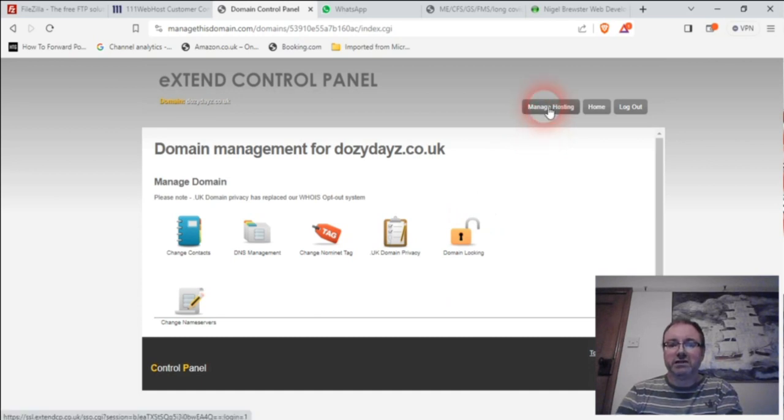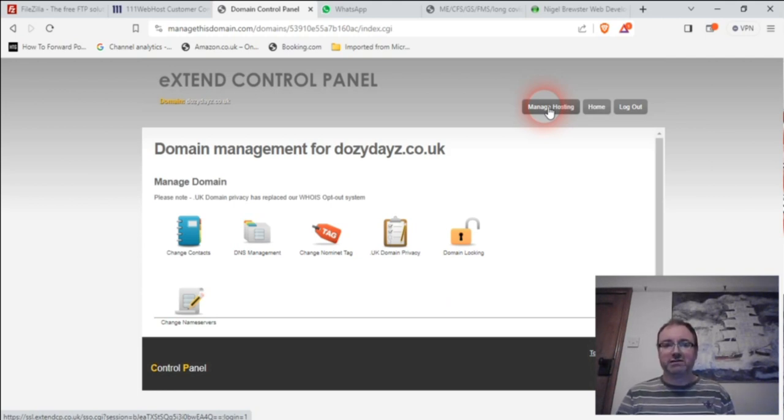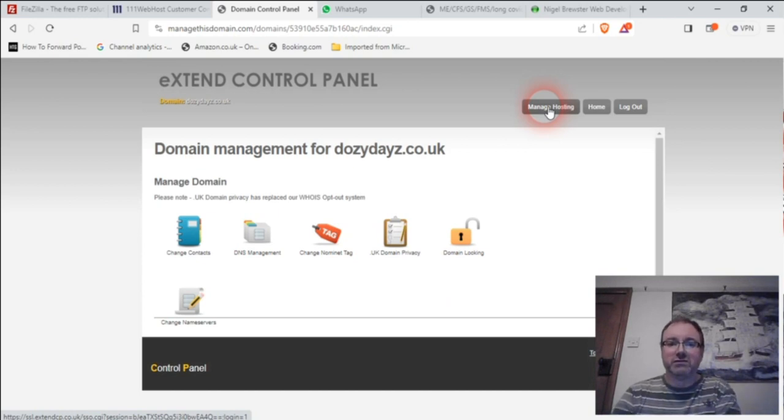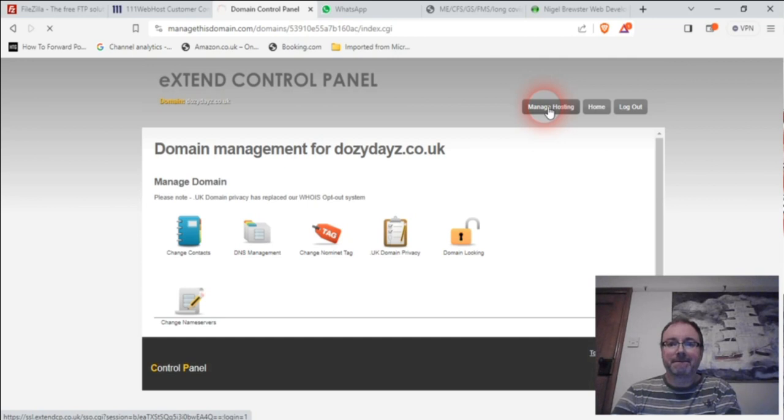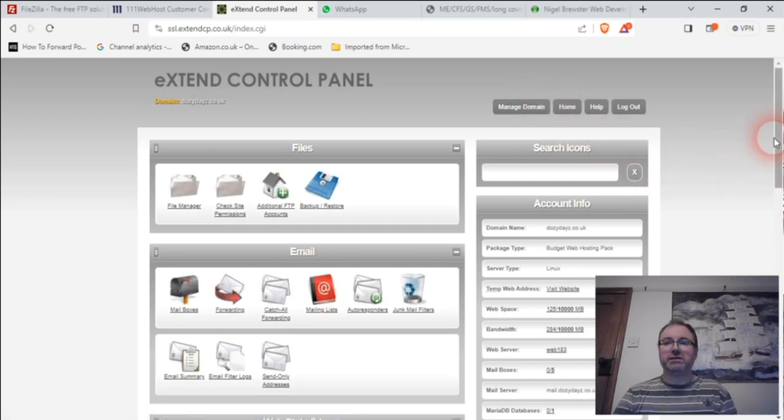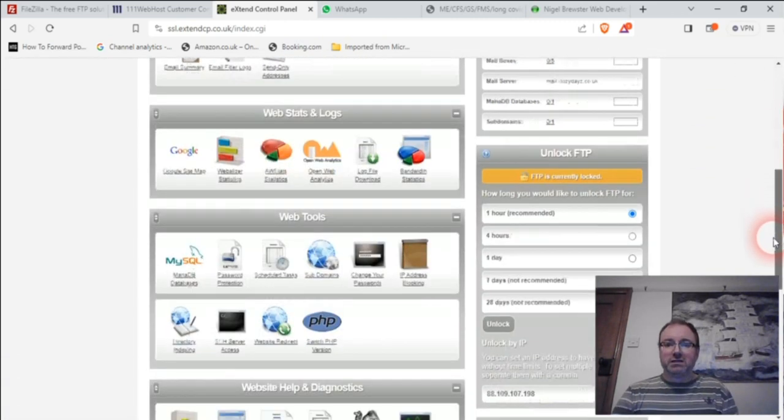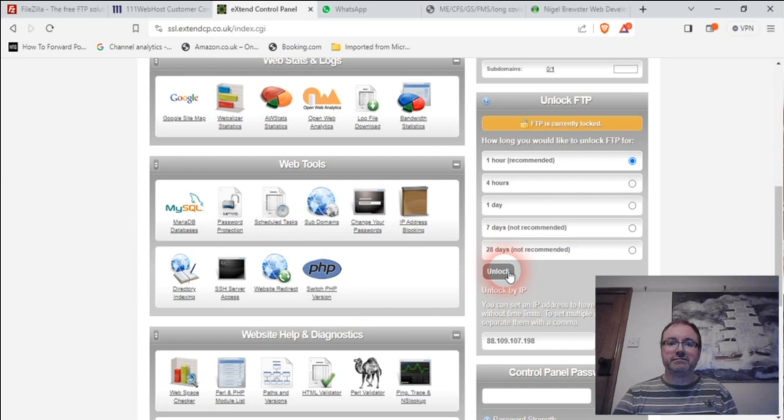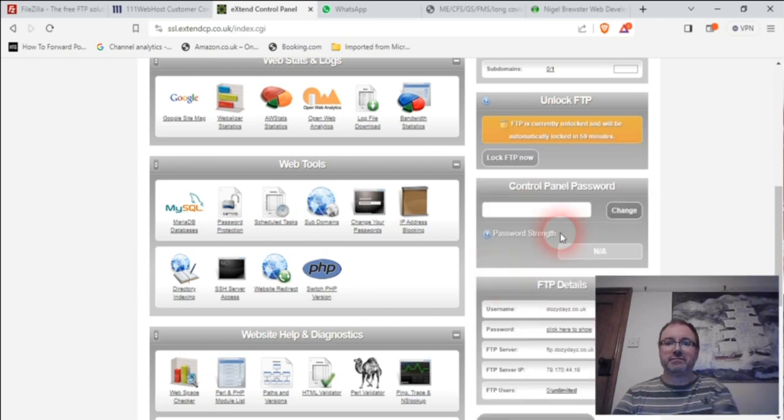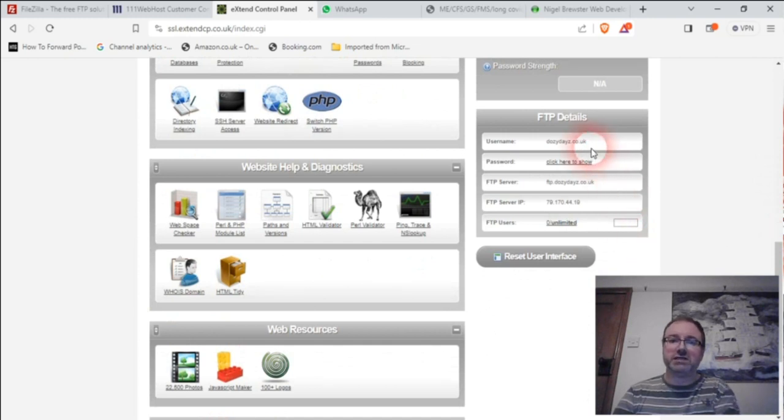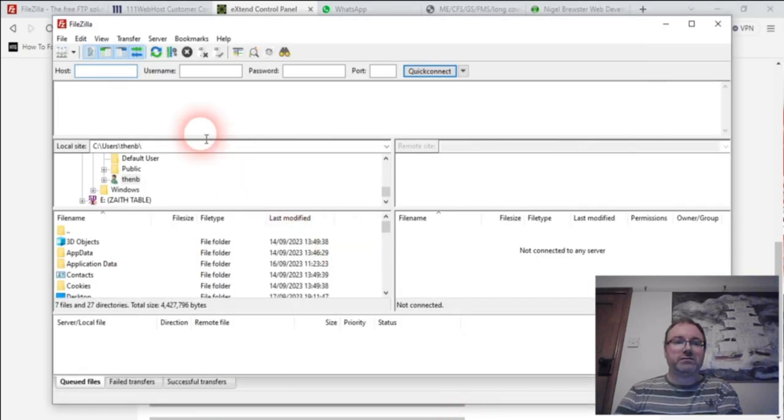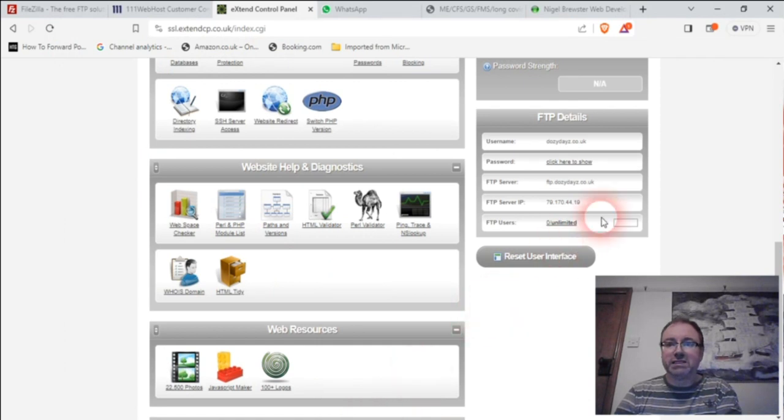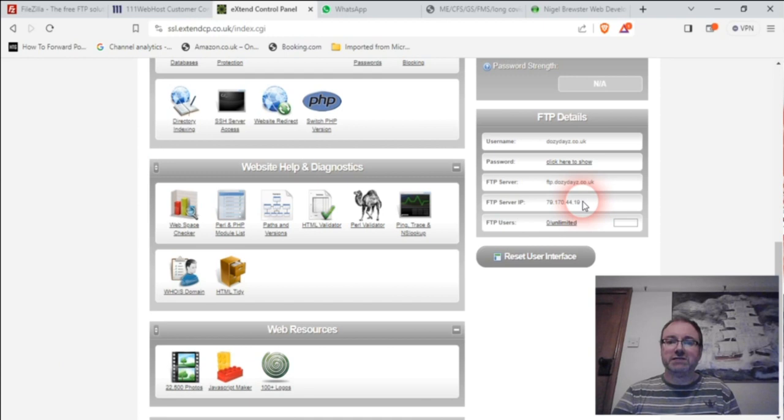Whoever you use, and if you know something about the Bootstrap Studio hosting thing I mentioned in the comments... As I said, I will make mistakes. Manage hosting. Right, okay, so now you've got FTP is currently locked, so we're going to unlock that. So now we've done that. It already has the username, which is dozydays.co.uk. We need a password. The FTP server IP is this one here. So it's got 79 170 44 19.